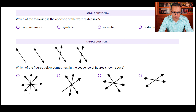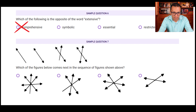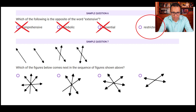Sample question six: which of the following is the opposite of the word 'extensive'? Comprehensive is similar to extensive, not opposite. Symbolic and essential are very different meanings. Restricted is the correct answer because extensive means covering more, while restricted means covering less — it is more limited while extensive is extending. So 'restricted' is the opposite.